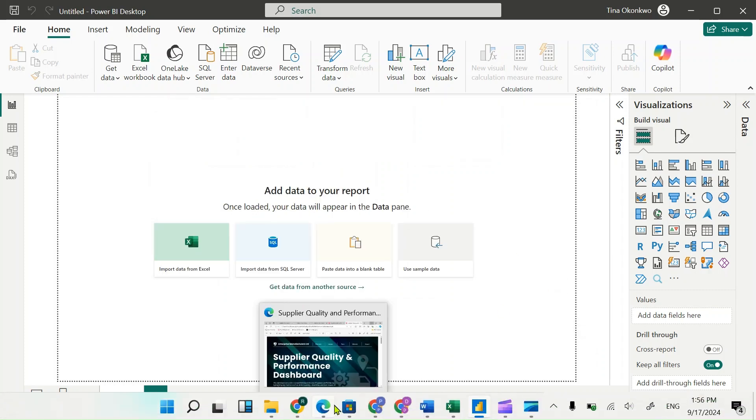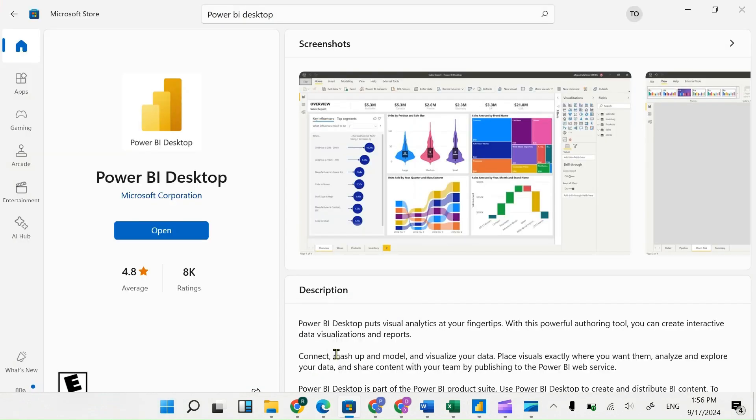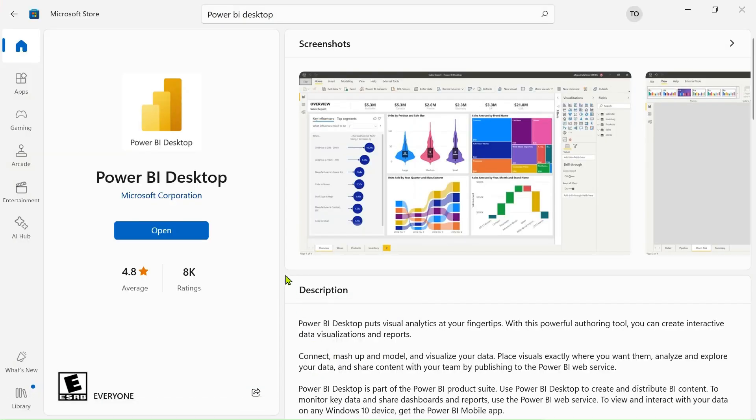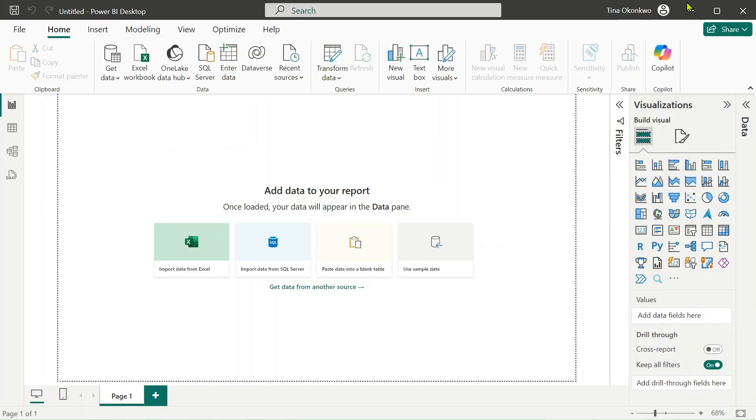If you do not have this, all you just need to do is to come over to the Microsoft store and then what you want to do is to make sure that you click on updates. You're likely going to see updates here, so you want to click on updates or you go to the Power BI website and download the latest version.